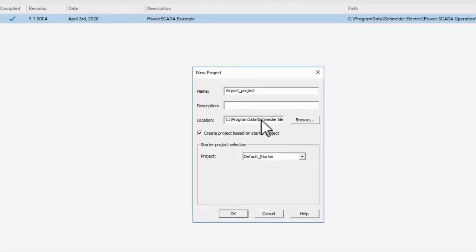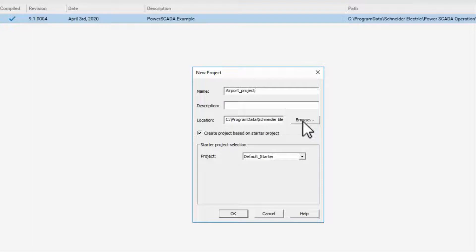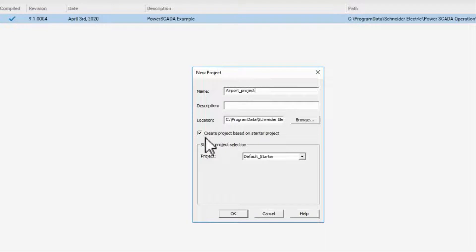Choose the location where the project needs to be saved by clicking on the Browse button. Here we can stick with the default location. Ensure that the Create Project Based on Starter Project option is checked.